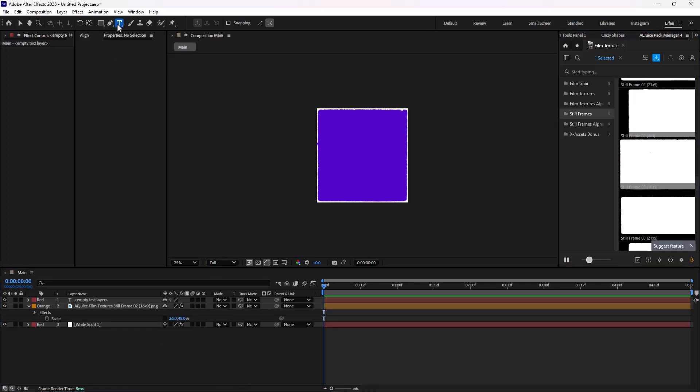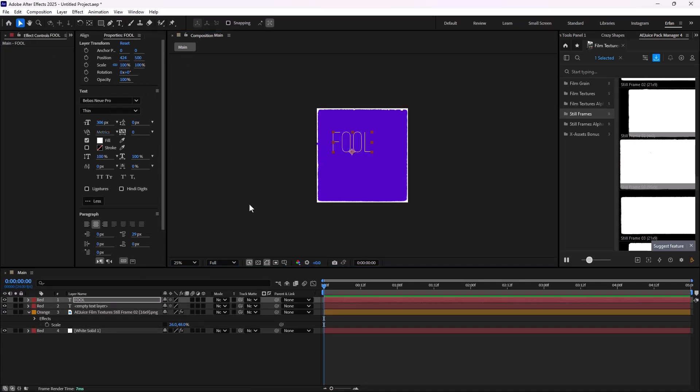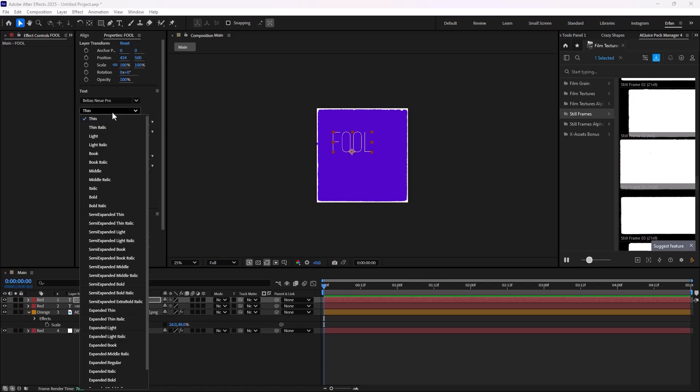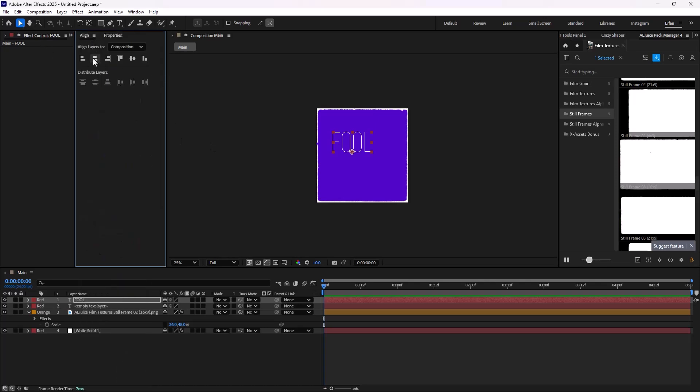Now it is time to design our text. So I'm just going to start with the word, for example, Fool. The font is set on Bebas Neo and the font weight is set on Thin, which is good. I'm just going to go towards the Align tab, and I'm going to make sure that it's aligned to the middle.